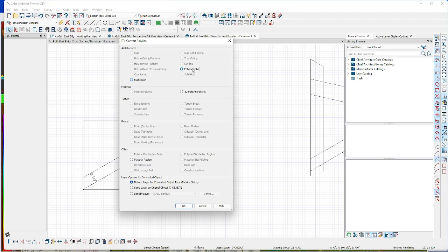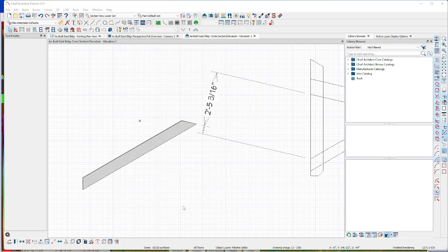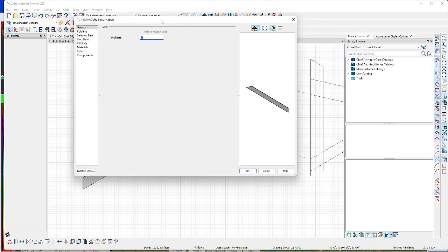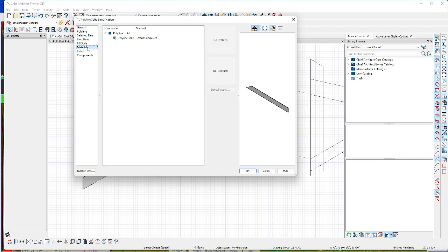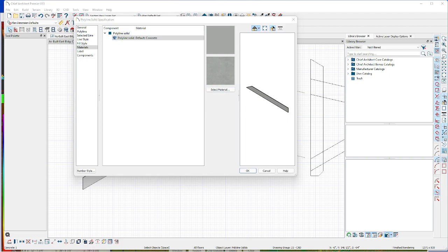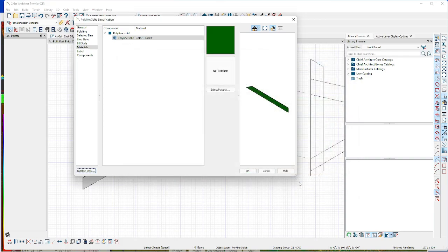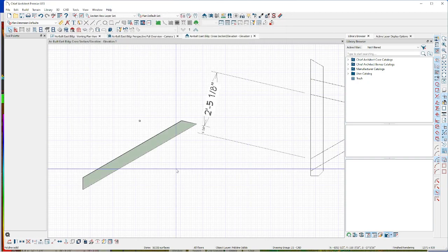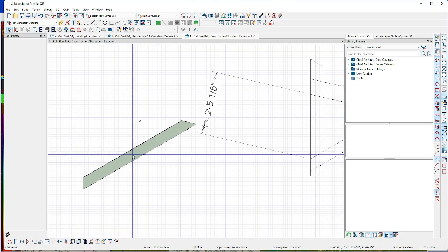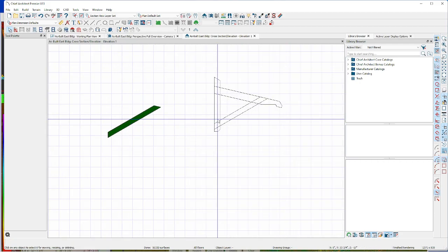I'll do a polyline solid - not the molded polyline or the backsplash smart feature, just a regular polyline solid. It's going to ask for thickness - just a regular two-by. We can give it a material if we want. I'll check my plan materials for that forest green. Okay, that should be in 3D - we'll trust it for now because we've got two more pieces to do.